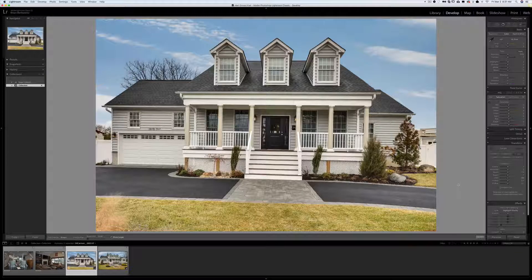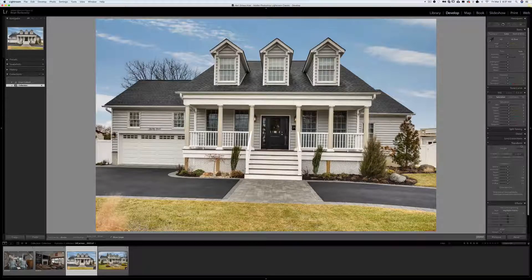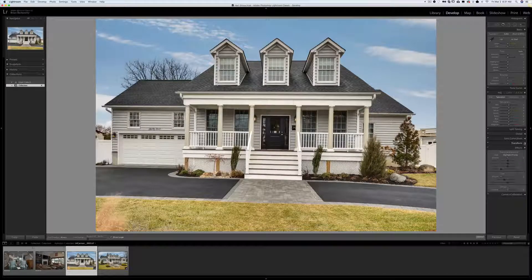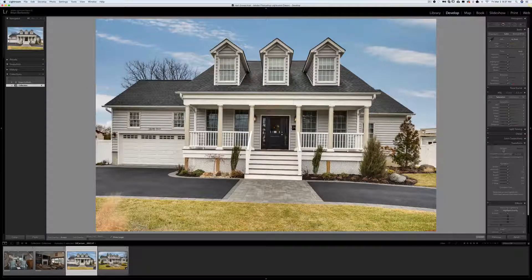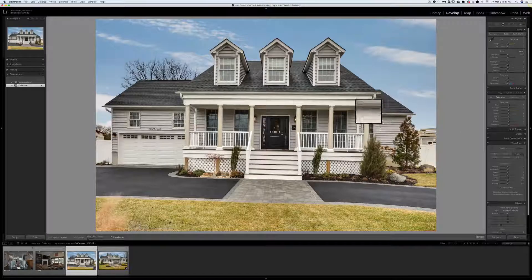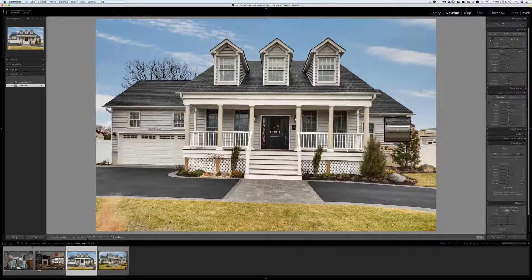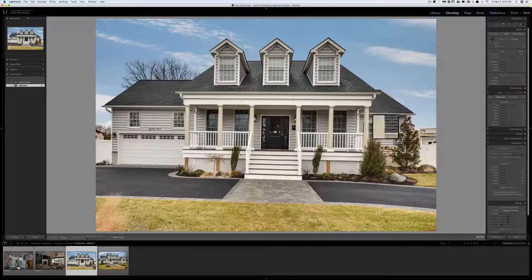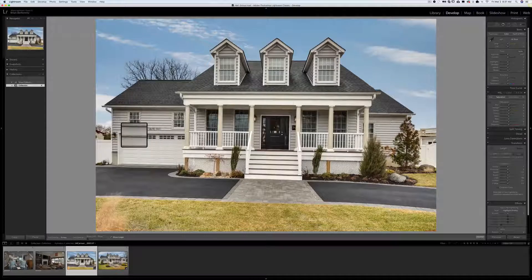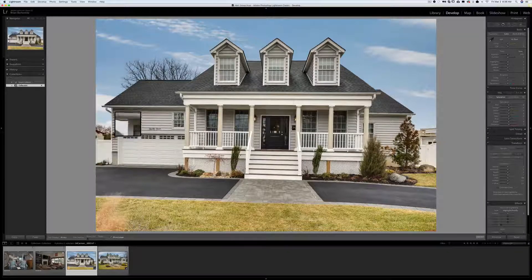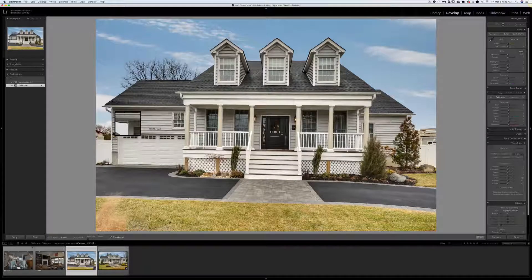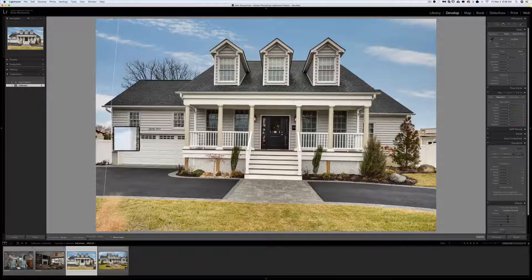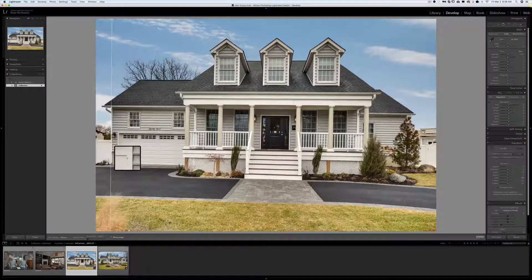If you go to your Transform dialog right here and hit Guided, you get these little crosshairs with a magnification glass loupe. All you have to do is take the crosshairs, put them on the line that you want to be straight vertically, click and drag down to the bottom of that line.